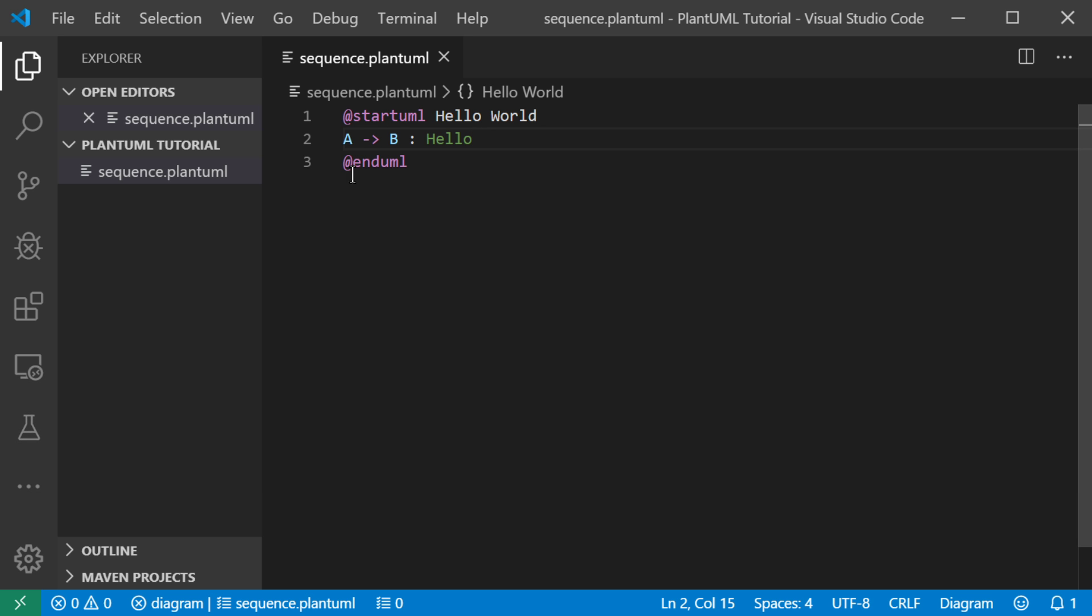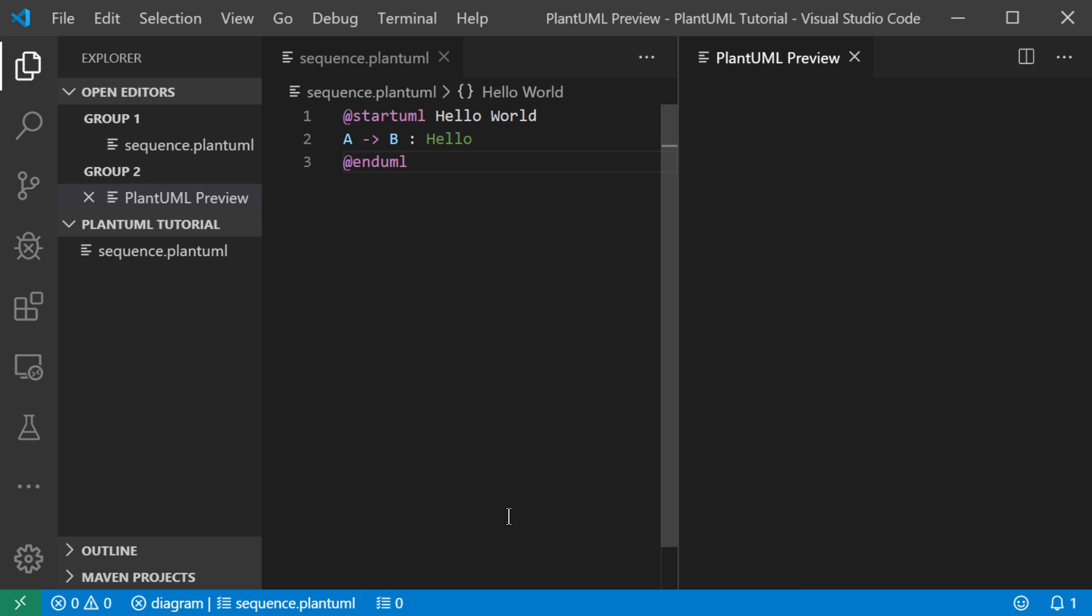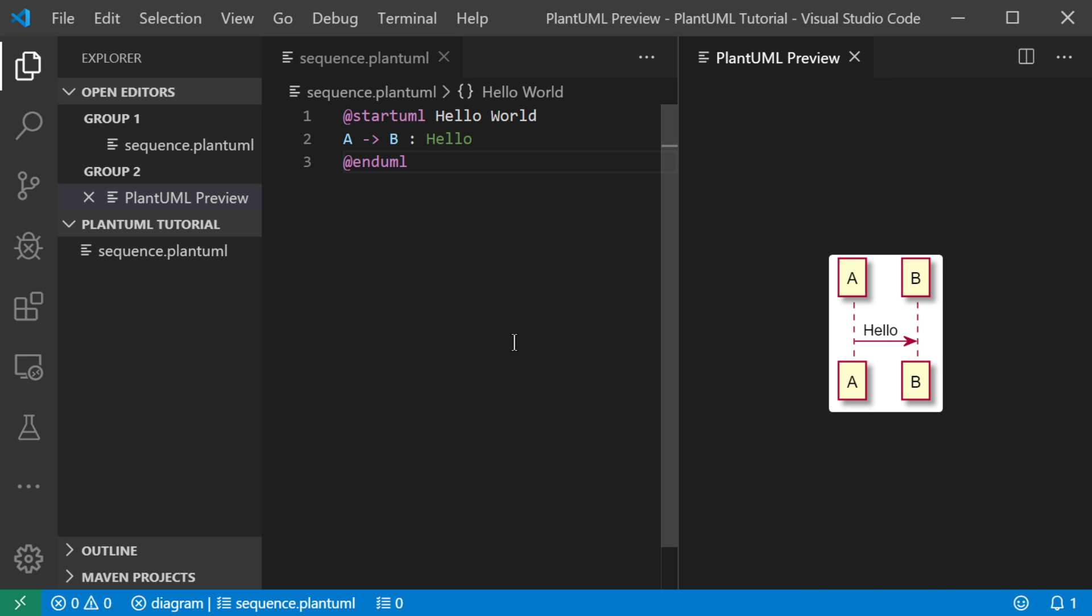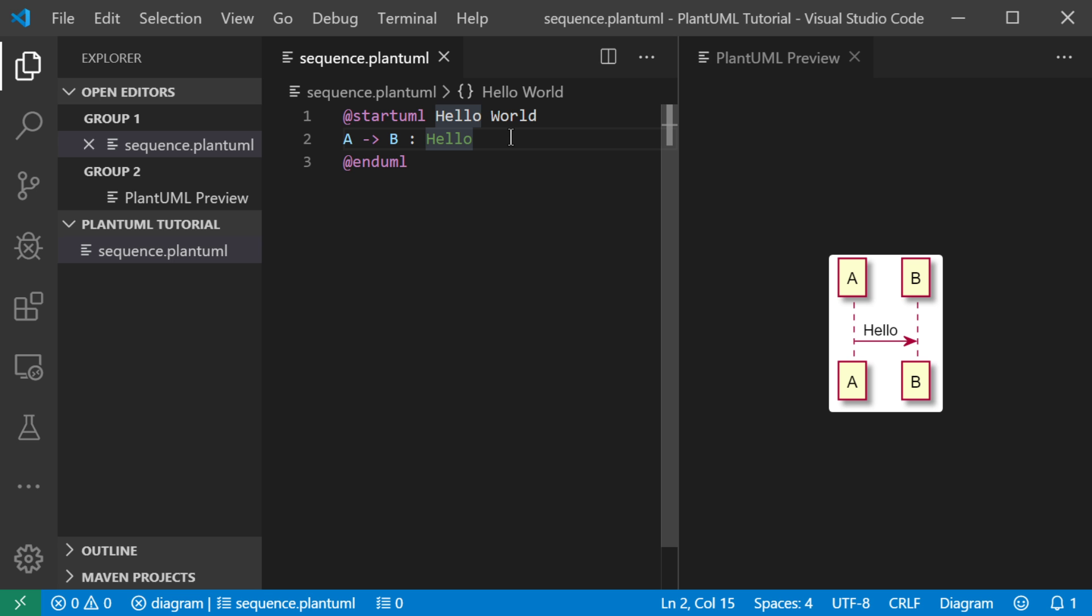I will show you the feature where you can see what this diagram looks like because that's the best part about UML is it's visual. The show preview option shows me a preview of my diagram and I can actually modify it in real time.